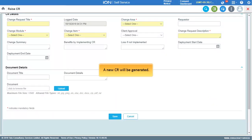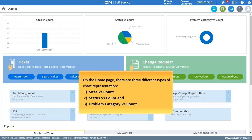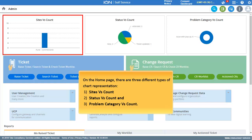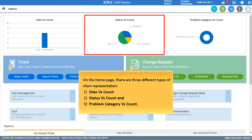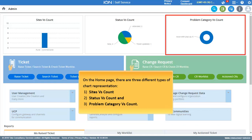A new CR will be generated. On the home page, there are three different types of chart representations: Sites vs. Count, Status vs. Count, and Problem Category vs. Count.